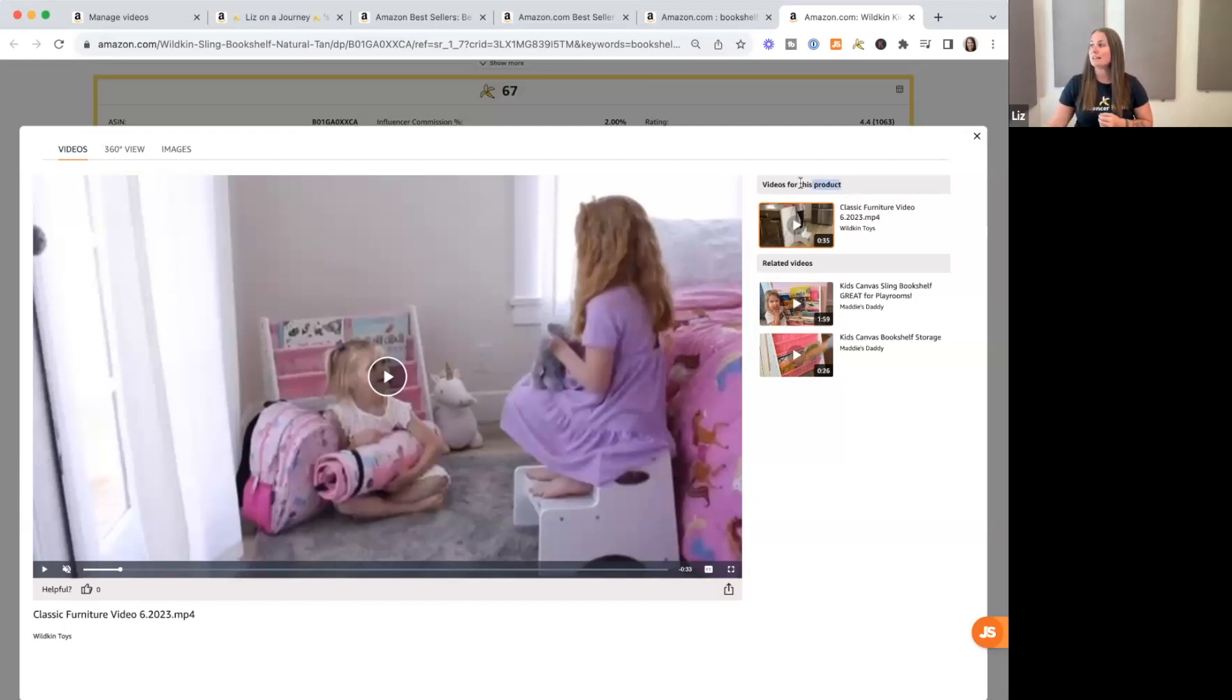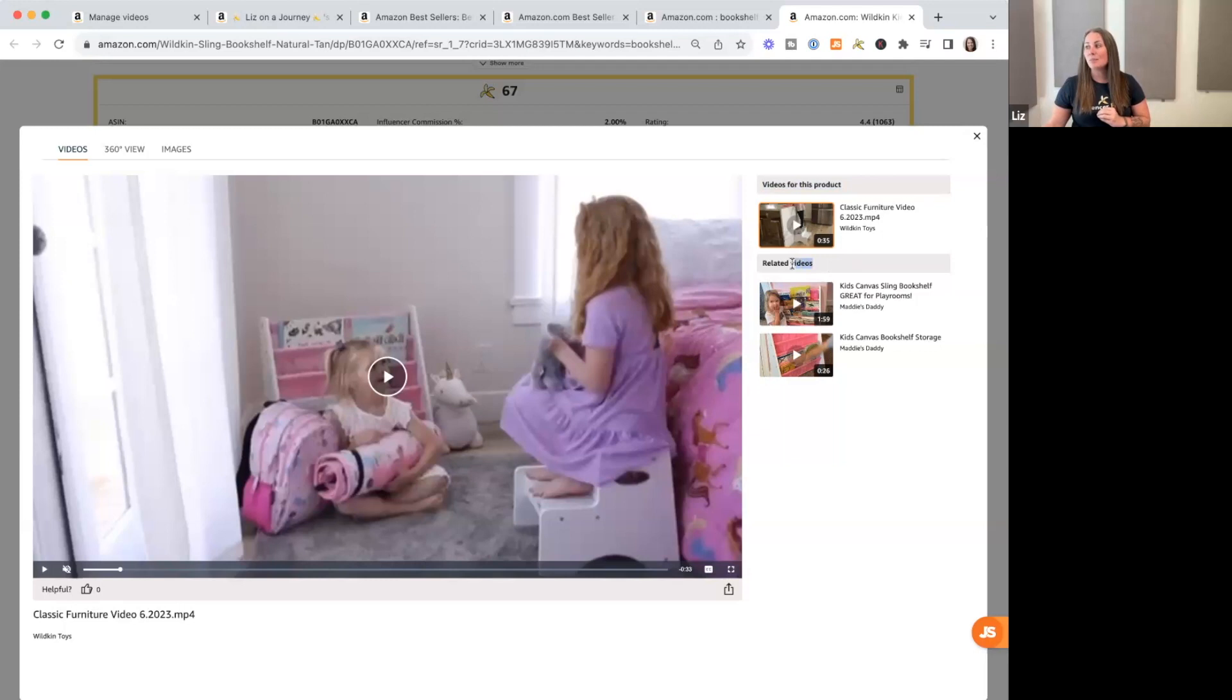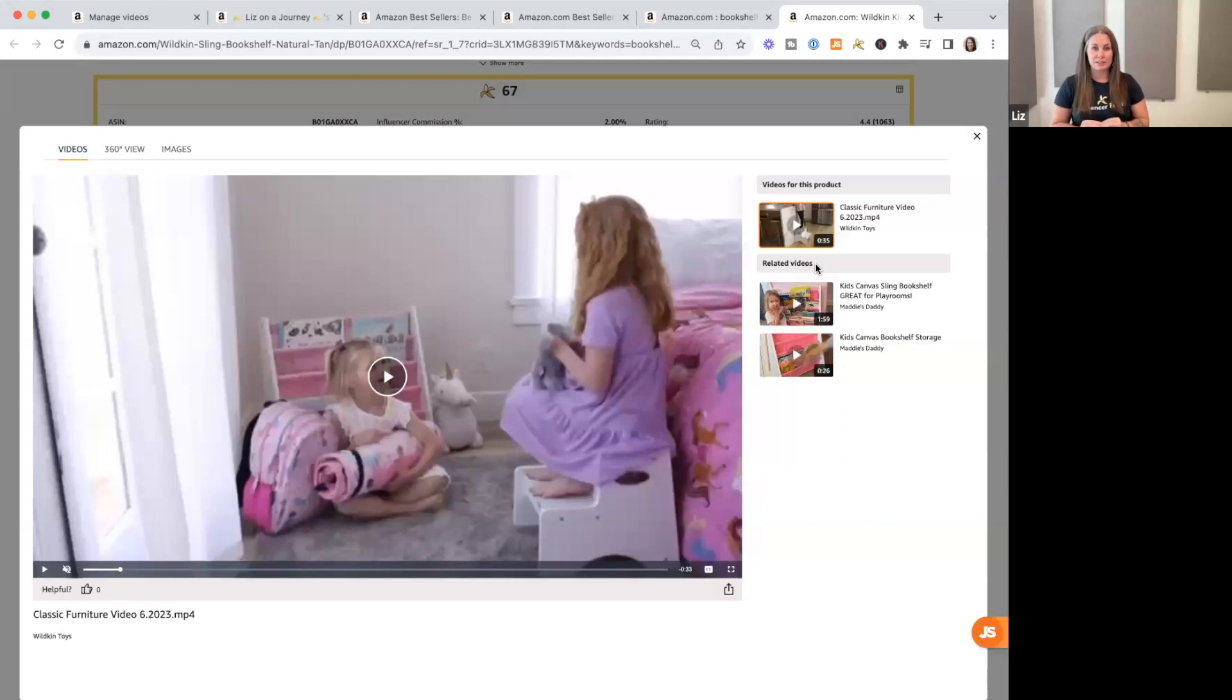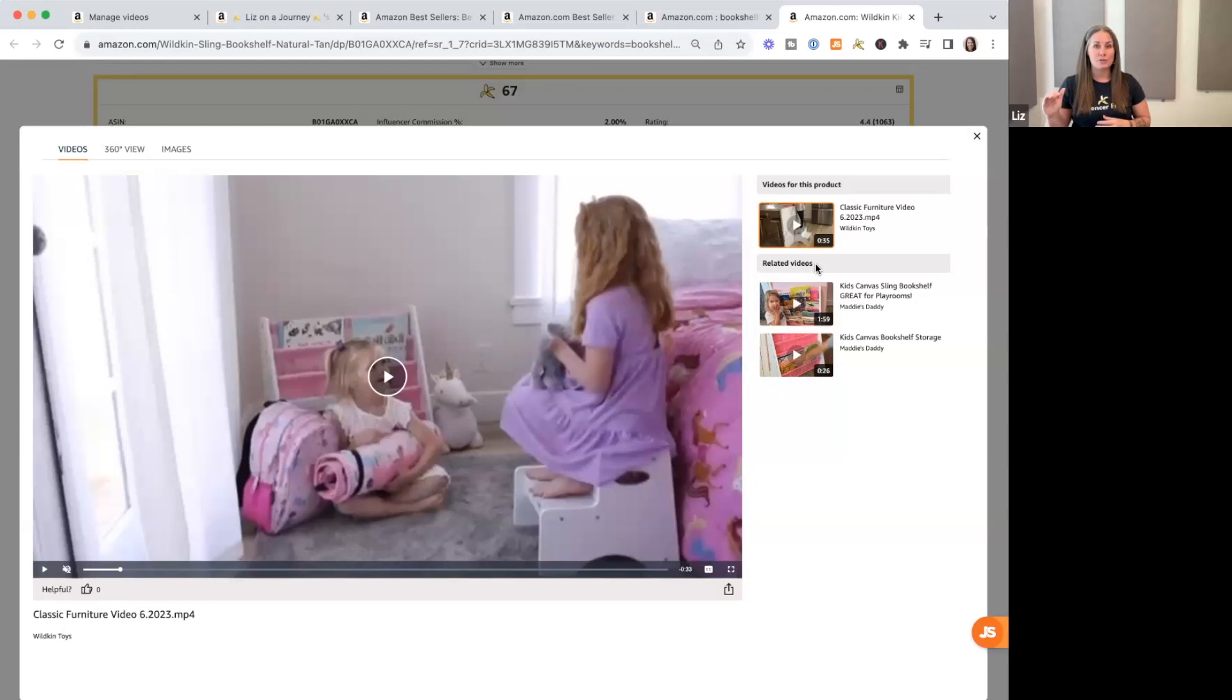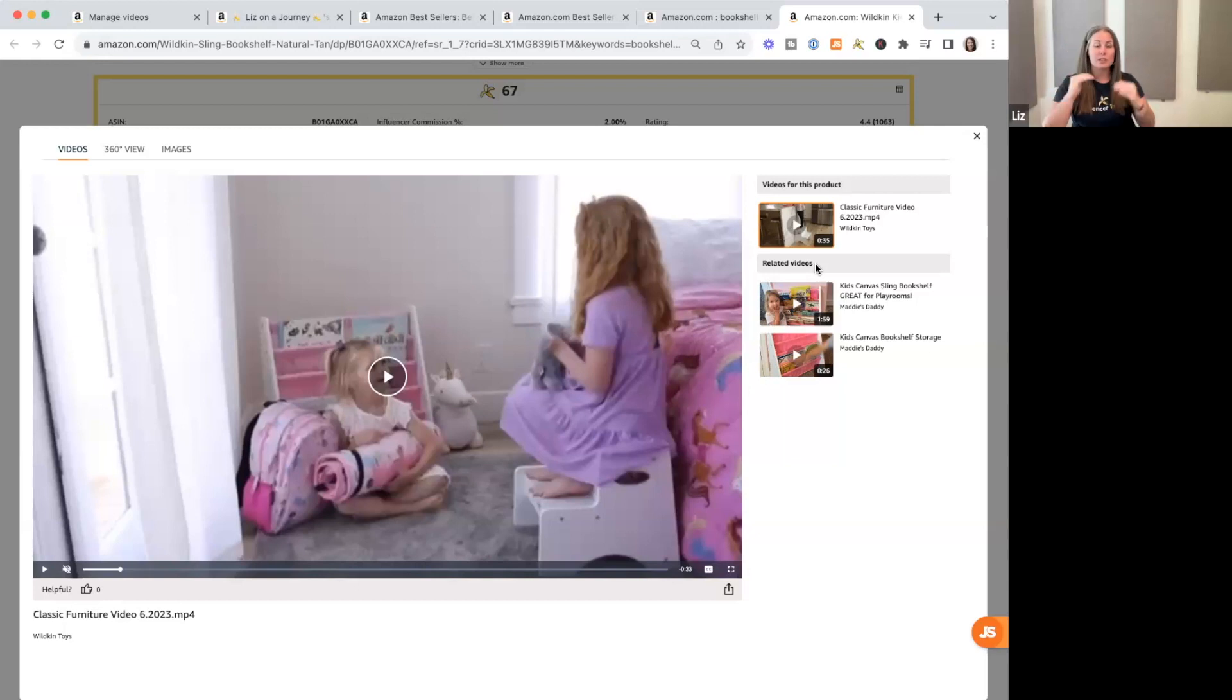Now, when you're looking at this, videos for this product is the seller's videos specifically for this product listing. In the upper carousel, related videos here is going to be Amazon influencer videos specifically for this listing. Now, on some listings, you'll also see customer review videos. Those are being tested underneath seller, influencer, and then customer videos, but they don't impact that six spots that are available for the seller and the influencer.